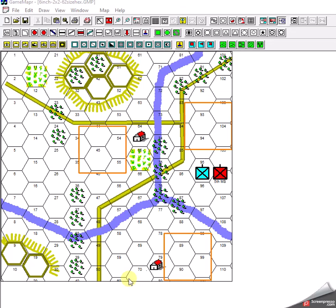This is a demonstration using the old GameMapper software. What I'm showing here is basically a 2x2 foot game table layout.